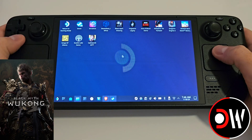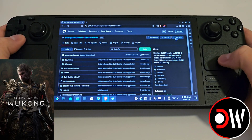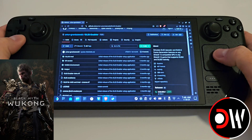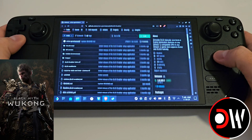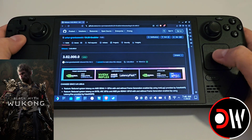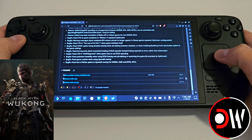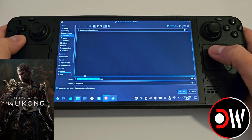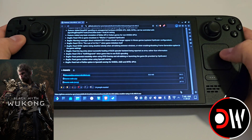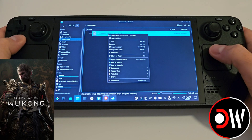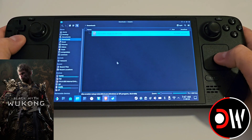From desktop mode, access your web browser and go over to the DLSS Enabler's GitHub page. Scroll down to releases and scroll down again until you find the DLSS Enablers Setup.exe. Download this to your downloads folder, then right-click on the setup and add to Steam.